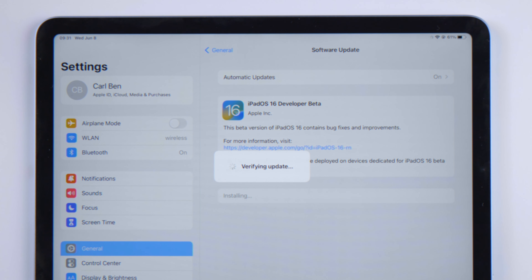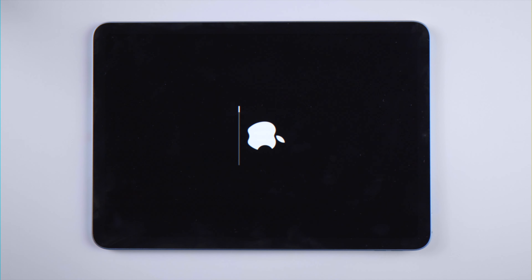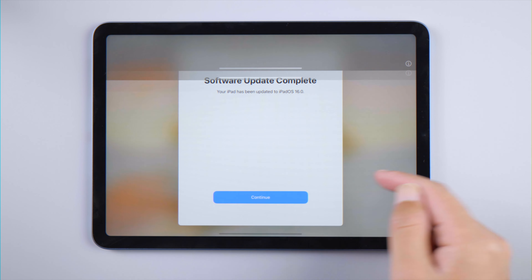The iPad will restart and you'll see the progress bar. Once the install is finished, you'll see the message that says 'Software Update Complete.'